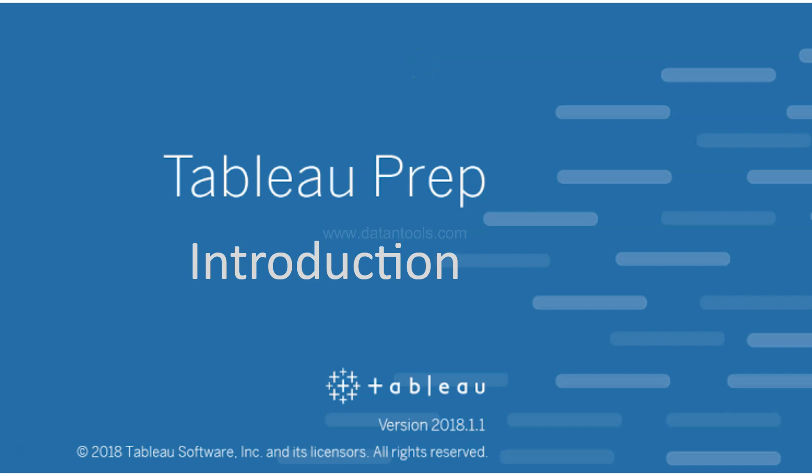Hello and welcome to this new tutorial series on Tableau Prep. This is a Tableau Prep introduction where we will look at how you can download and install Tableau, and then go through its interface at a very high level.